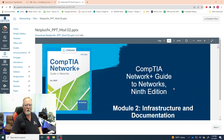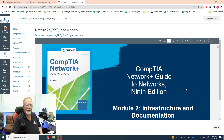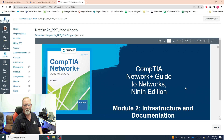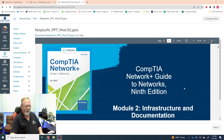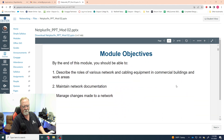Here we are looking at the slides for module two. This is Infrastructure and Documentation. Infrastructure is how the network is put together — it's the hardware, the software, the topology as we learned last time. Documentation is a physical, graphical record of how the network is put together. It can be drawings, CAD, or Visio from Microsoft. We're going to look at command line tools like Nmap that help you map your network.